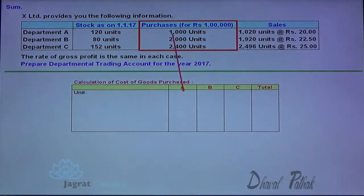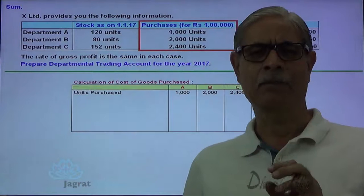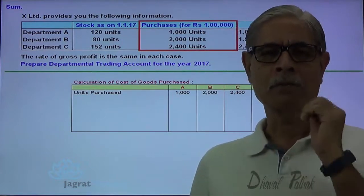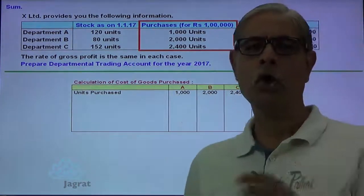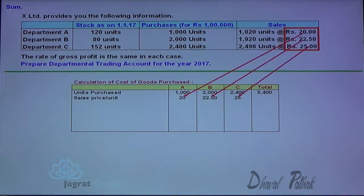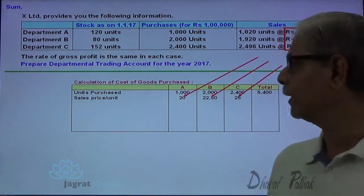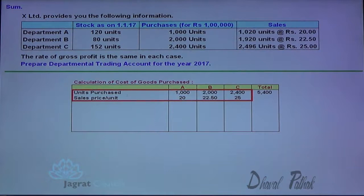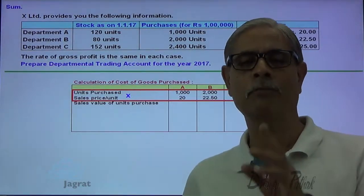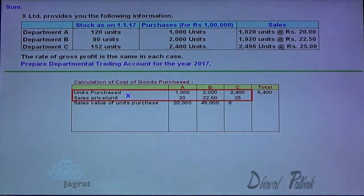First of all, I write down all the units purchased. For the purpose of finding out the purchase price per unit for departments A and B, I notionally presume that I sell all the purchased units at the selling price. So 1,000 units sold at the price of 20; 2,000 units are sold at a price of 22.5; and 2,400 units sold at a price of 25. I will get the sales value for all units purchased for each department — this is the total sales value.